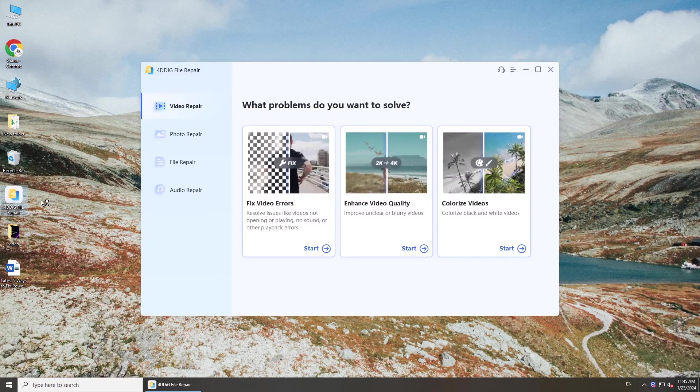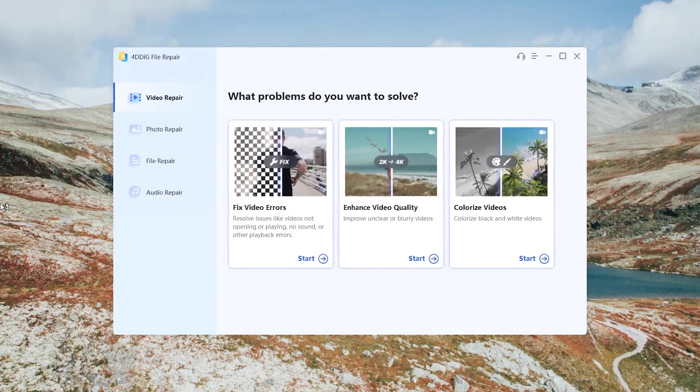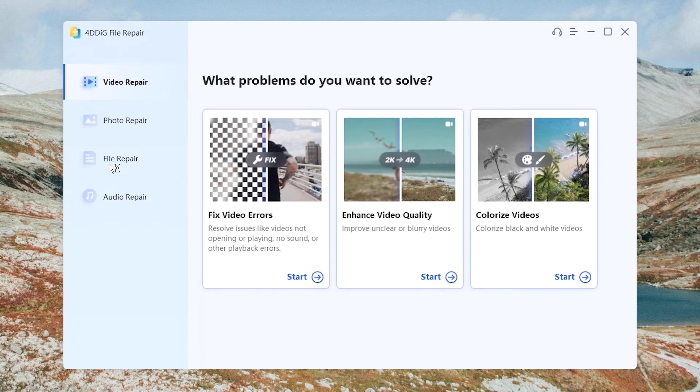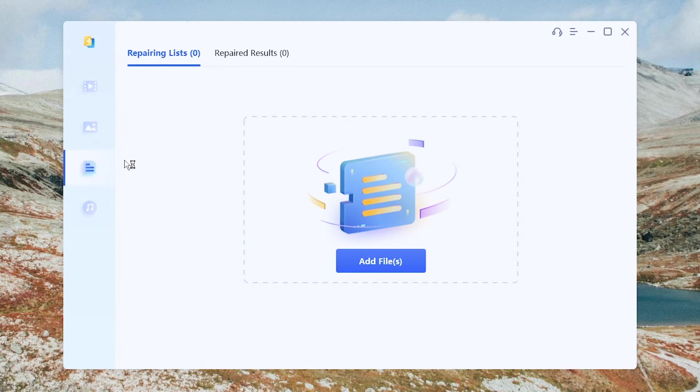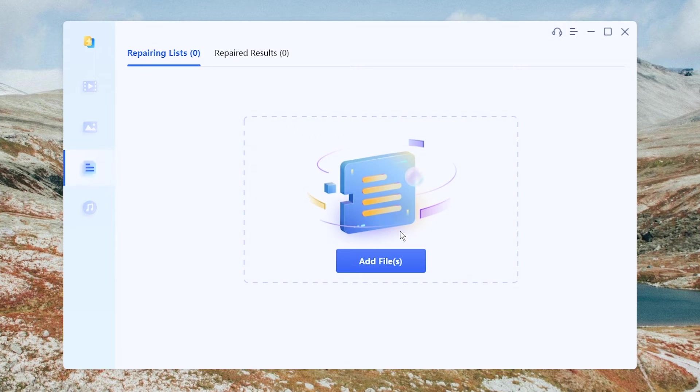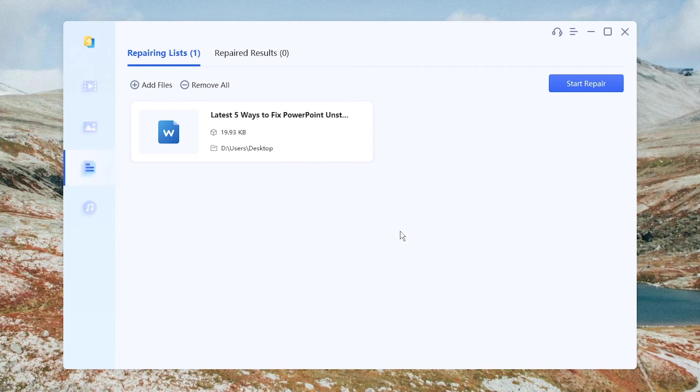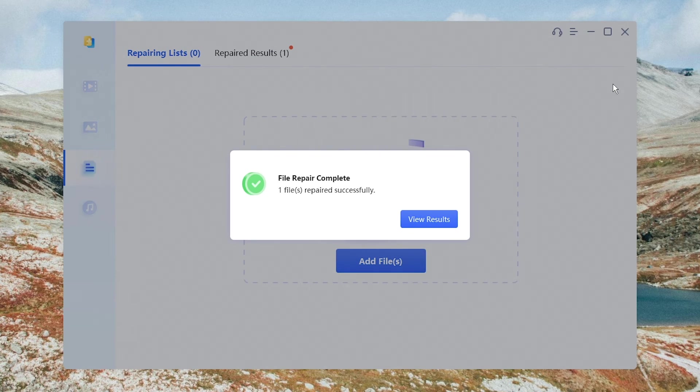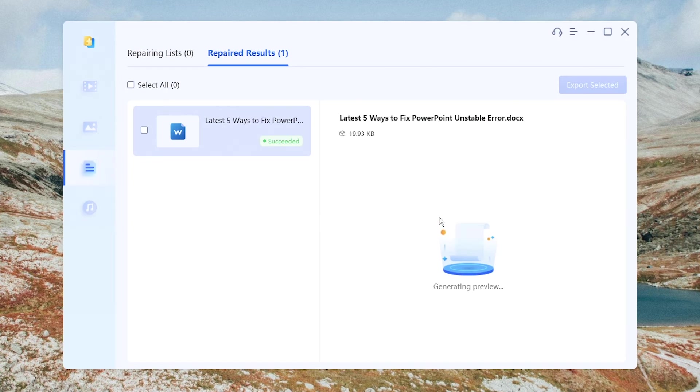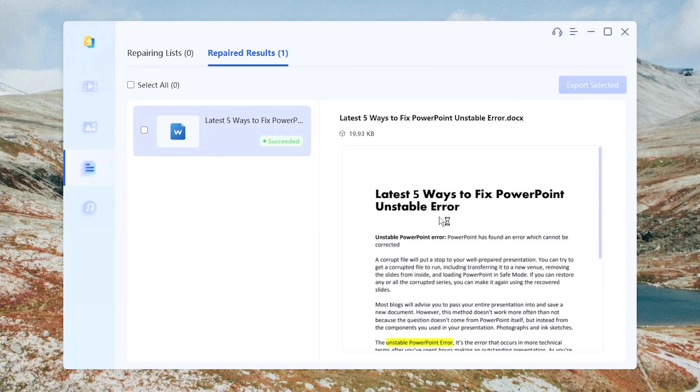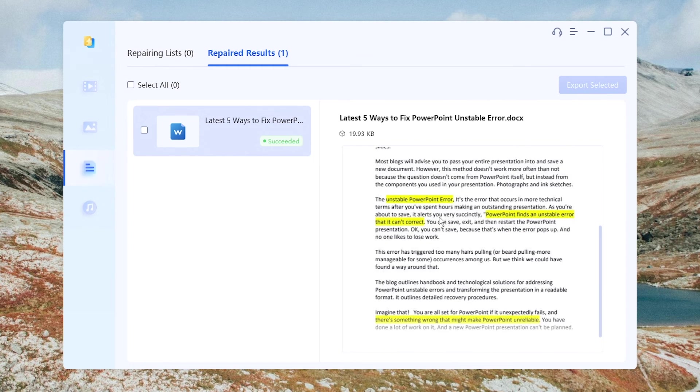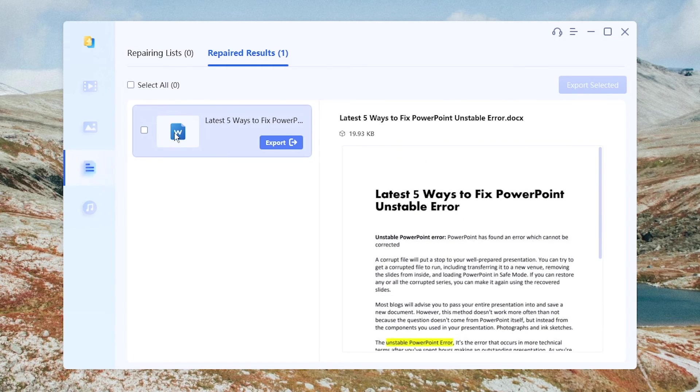Run the tool on your computer. Select File Repair. Add the corrupted file. Click Start Repair. You will get the repaired document. Preview and save it to your computer.